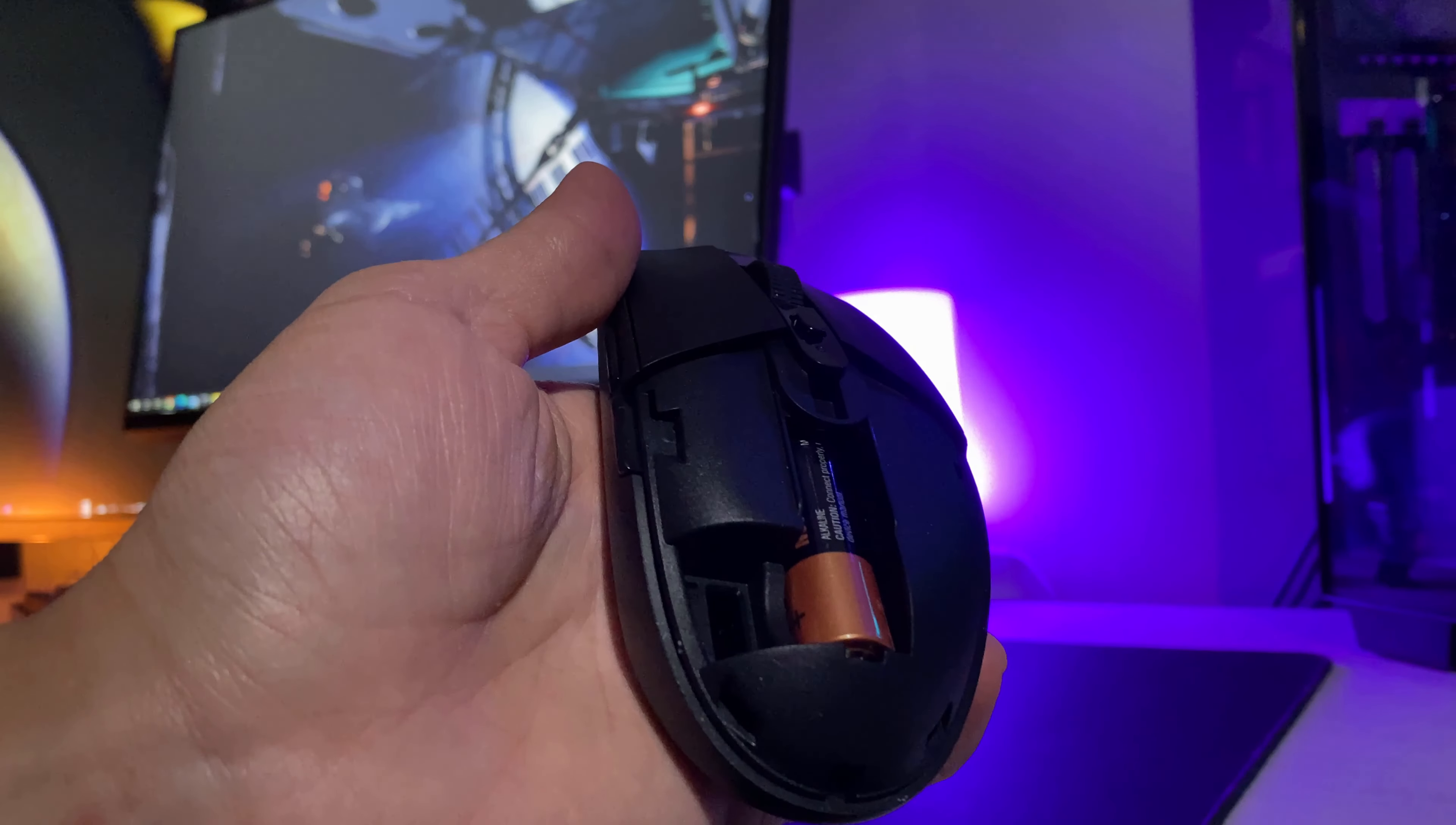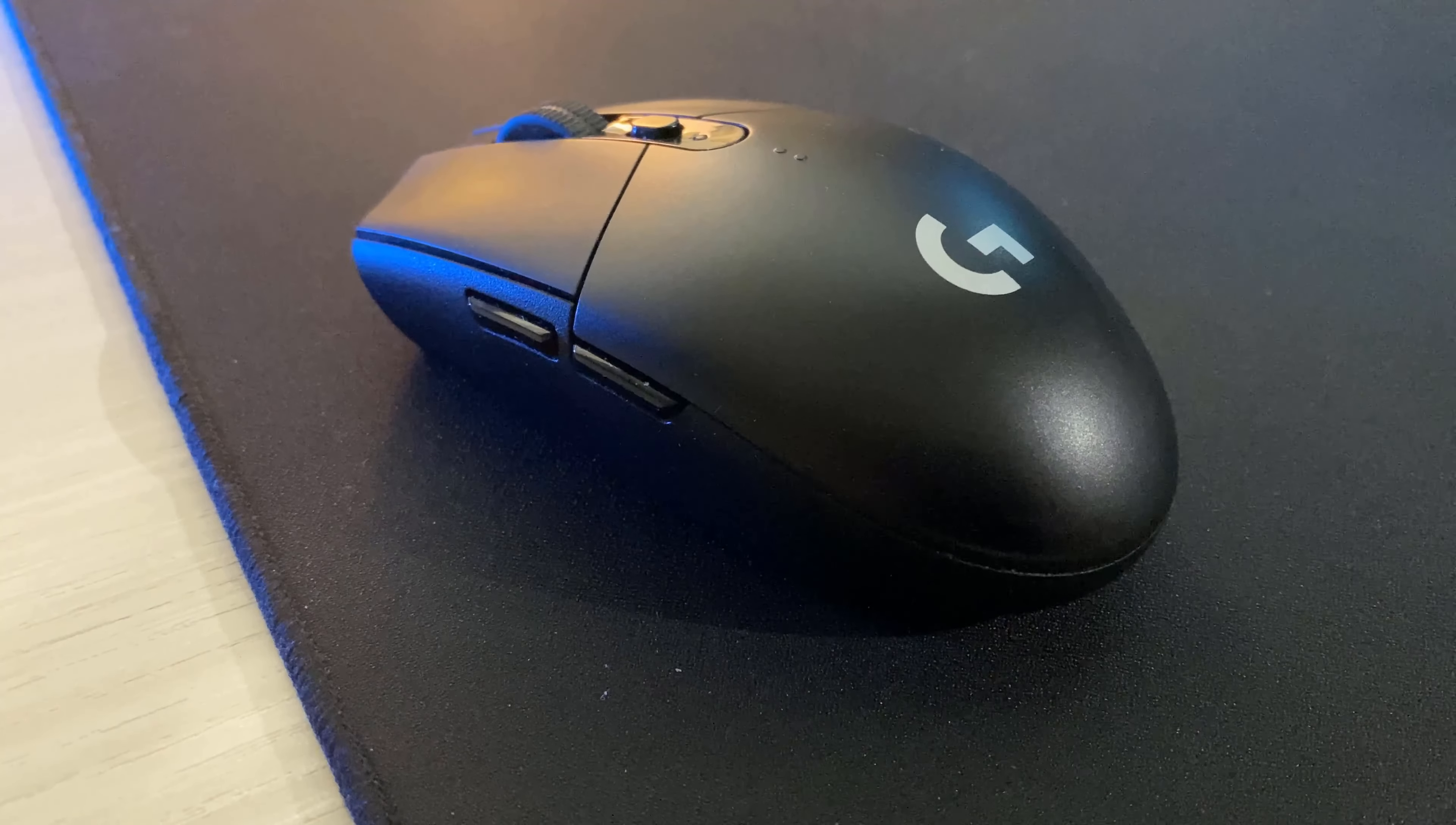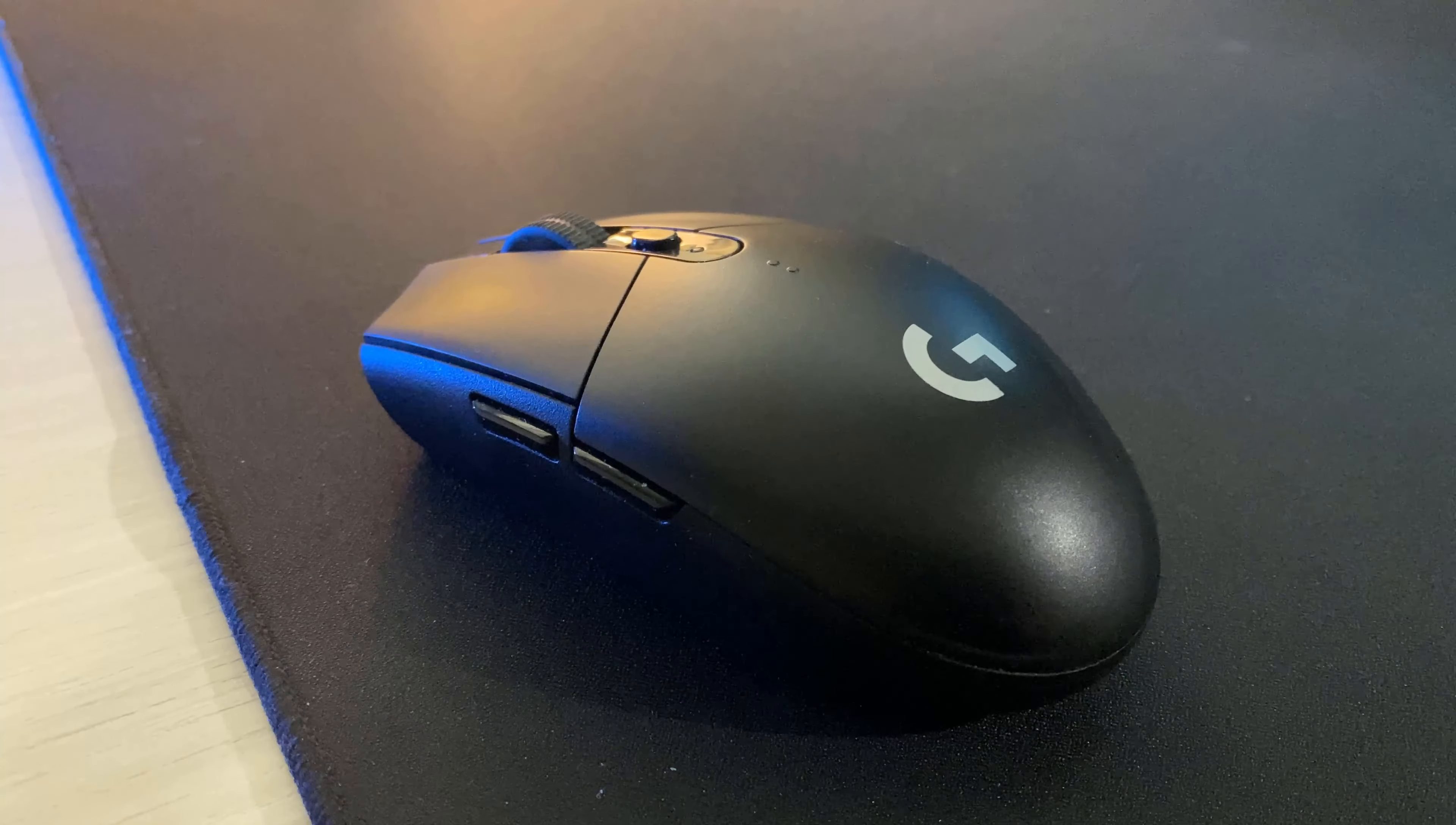Which leads us into the next part of the G305, which is that it's battery powered. Although a lot of gaming mice in today's market don't require you to buy batteries for them, don't let the G305 steer you into thinking it's bad just because it's battery powered.